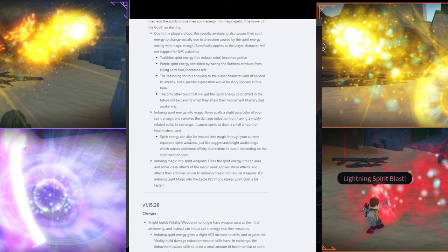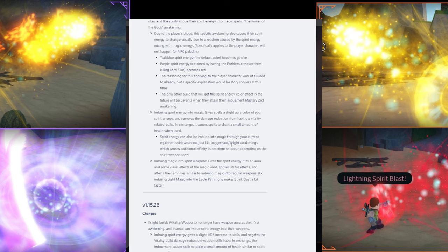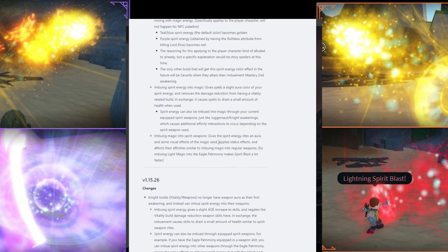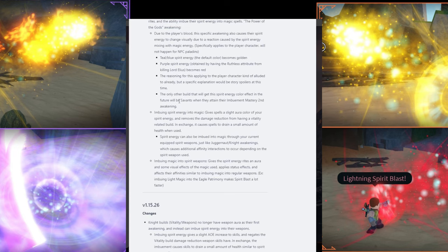It also says a little bit of spoiler if you guys haven't done the story. If you're watching, I assume most of you have done the story, but basically, you get red energy for your Spirit magic if you kill Elias. So yeah. That is that. Now, it says the only other build that will get this Spirit energy. So like, the Spirit aura color will be Savins, the balance build. Irrelevant, for now.